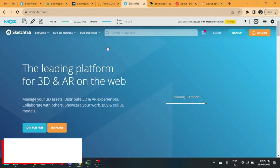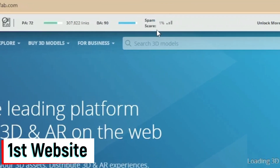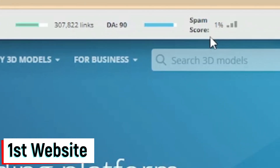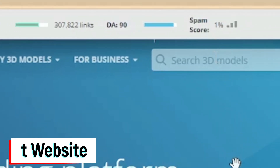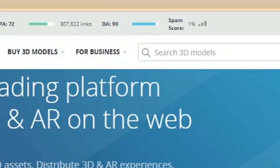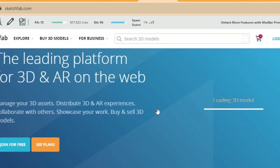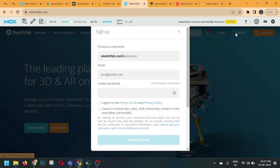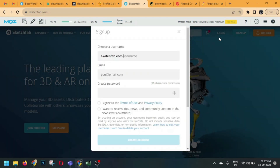The first website's domain authority is 90, spam score is only one percent, and we will achieve a nofollow backlink from this website. Creating a backlink on this website is really very easy. On the top bar on the right-hand side you can see a sign-up option — just click on it.